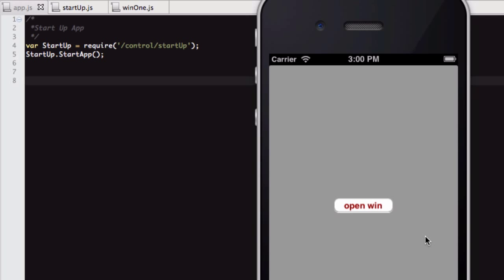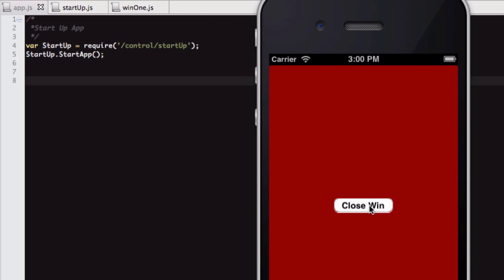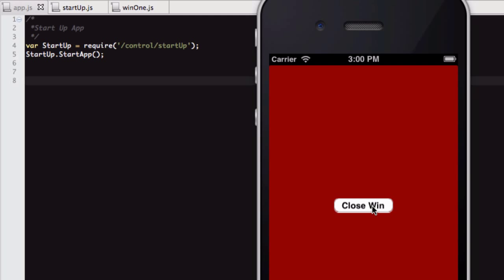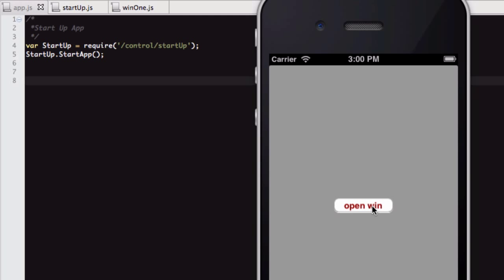It's just an app with a window to begin with. You open another window, and then you close it. What's happening here is when you click 'Open Window', we're creating a new instance of a window object. Then when you click 'Close Window', we are closing that window object and then nulling the variable. What we're doing there is releasing it from memory.